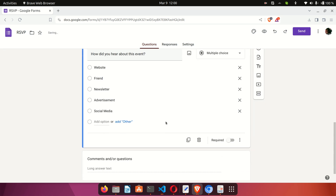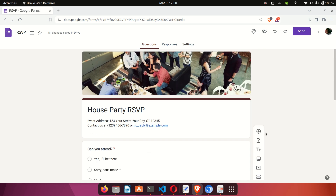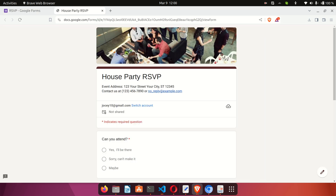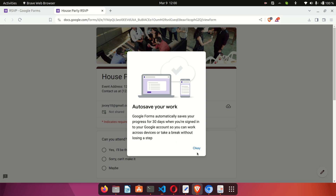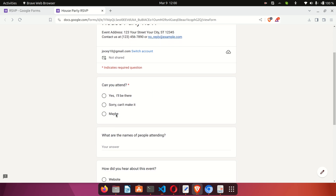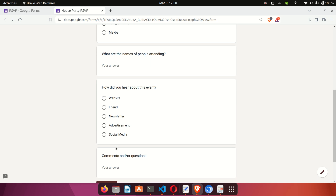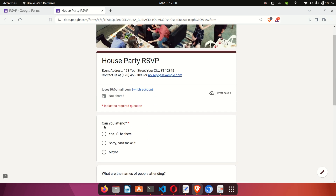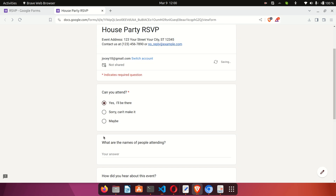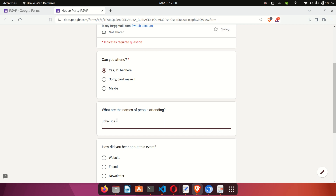Now, to preview your form, you'll see an eye icon at the top of the screen. Click on it and it will show you a preview of what your form will look like to anyone filling it out. They can choose their options — for example, 'Yes, I'll be there' — and enter names of people attending, like John Doe or Mike.